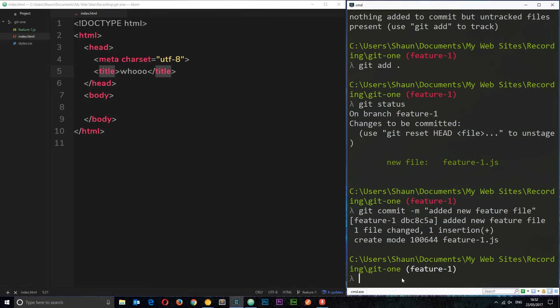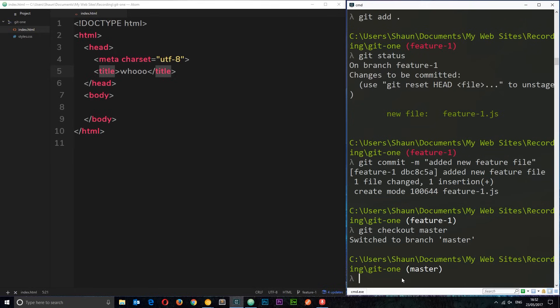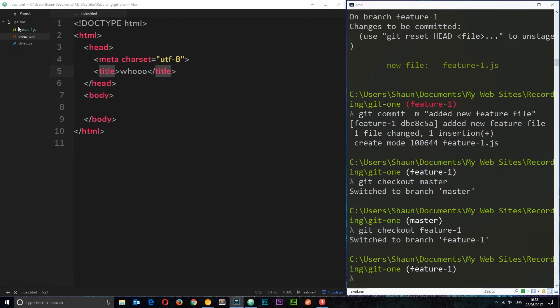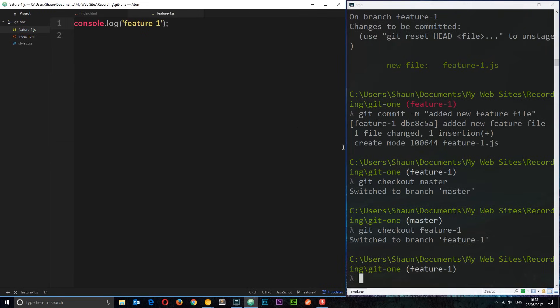I can demonstrate that by checking out the master branch again — switching back with `git checkout master`. You'll notice that JavaScript file is gone. While I'm on the master branch I'm not editing anything; it's remaining stable. It's only when we're on the feature-one branch that we can see all the code we're creating and testing out. So let's go back to it with `git checkout feature-one` and you'll see the file reappear on the left.